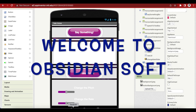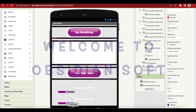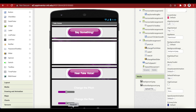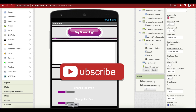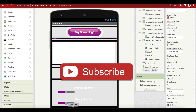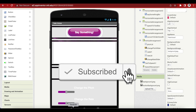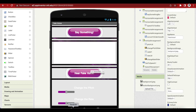Hello friends, welcome to ObsidianSoft. Today we will make a fun app that will convert whatever we say into another voice. We can make this voice scary or funny, whatever we want. Have a look at the demo.